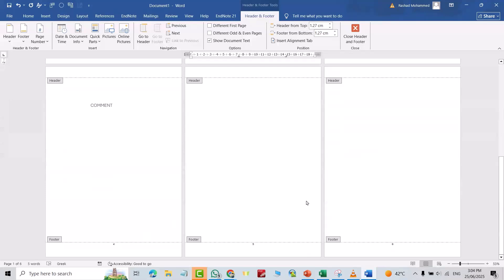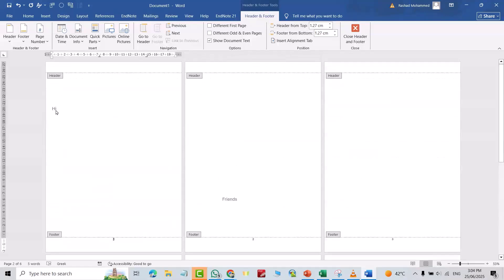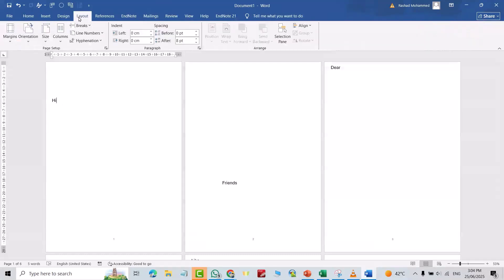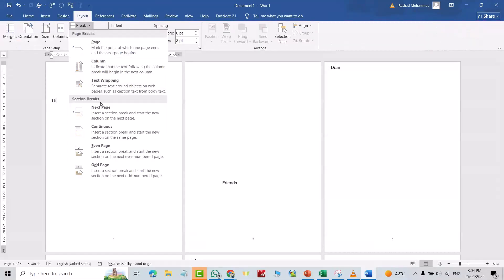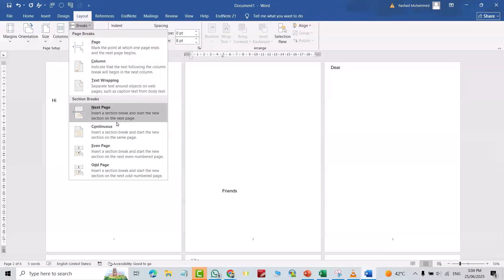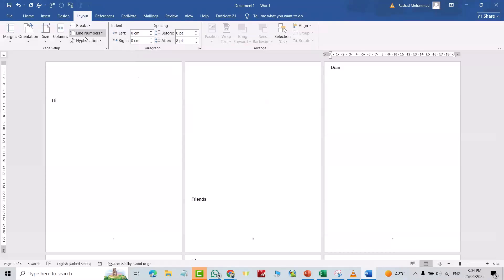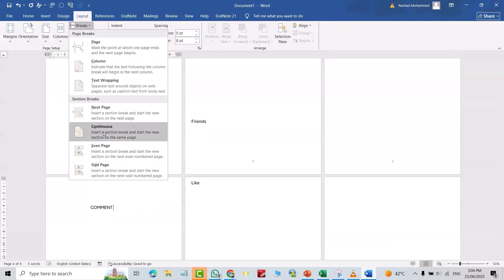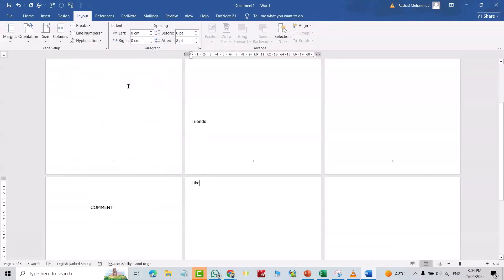Double-click on the page number, then go to Layout, Page Breaks, Continue. Do this for each section: Page Breaks, Continue — again for this one, again Page Breaks, Continue, and again.